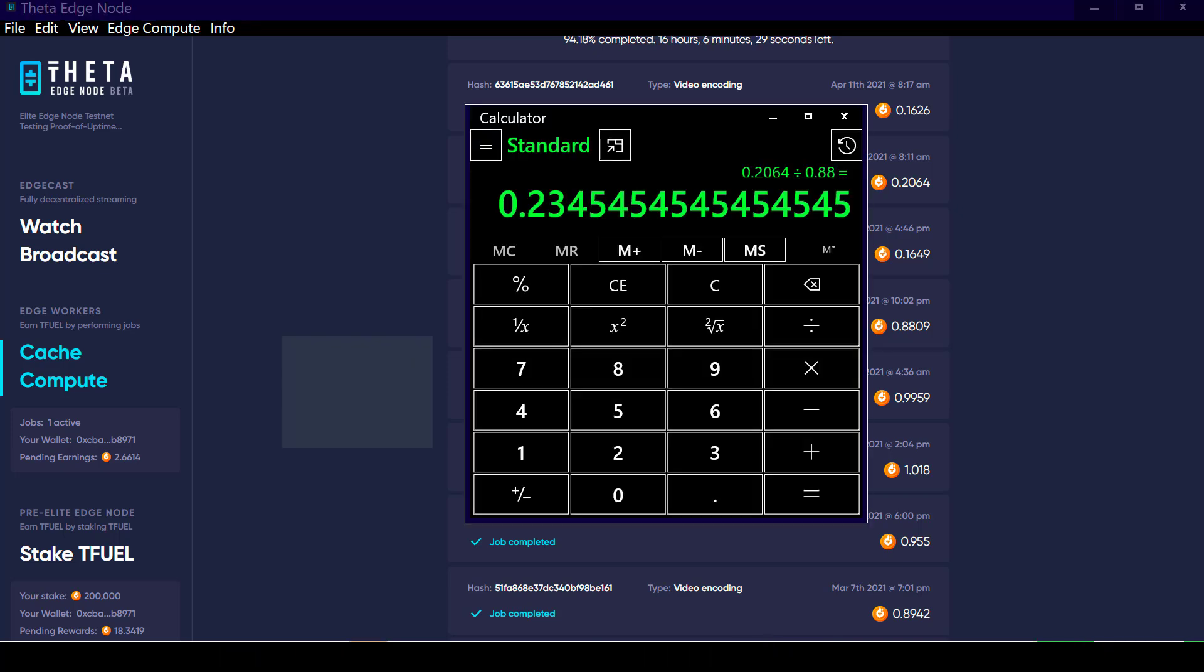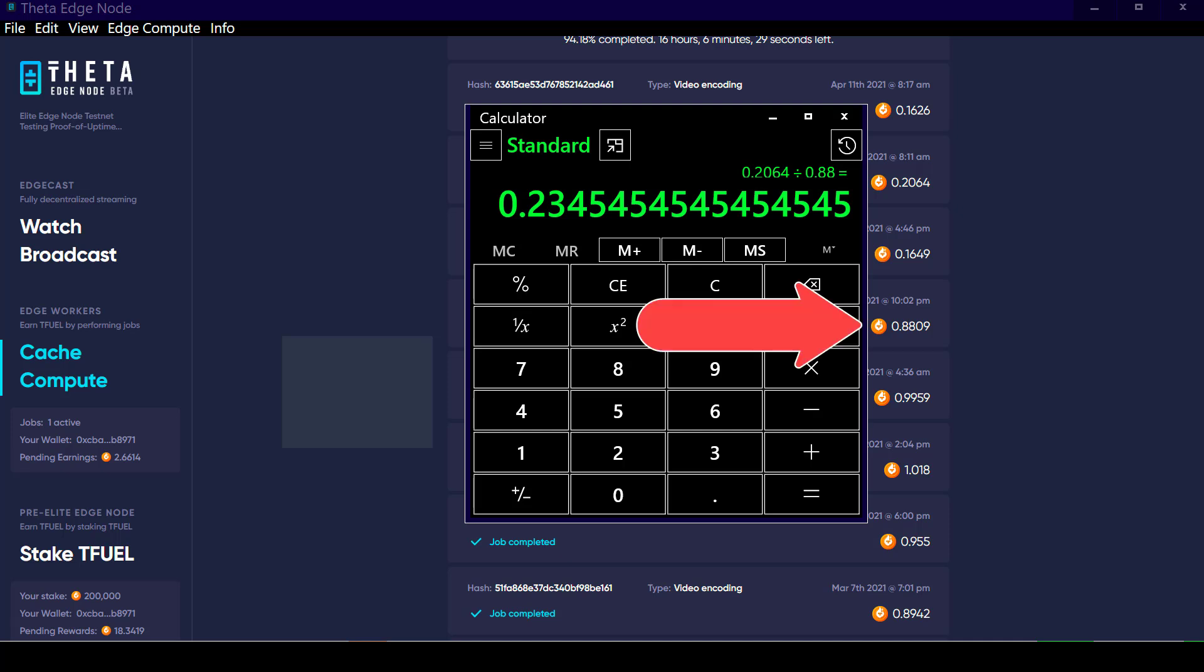The math shows that this latest job, which paid 0.2064 T fuel, if you divide that by 0.88 T fuel, which is this job here, you get 23.5%. So that's a 75, 76% drop in the amount of T fuel that it earned for doing that video encoding job.